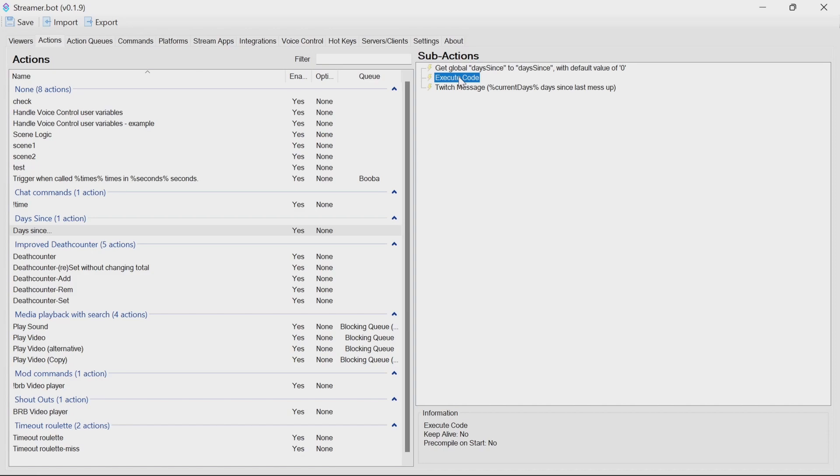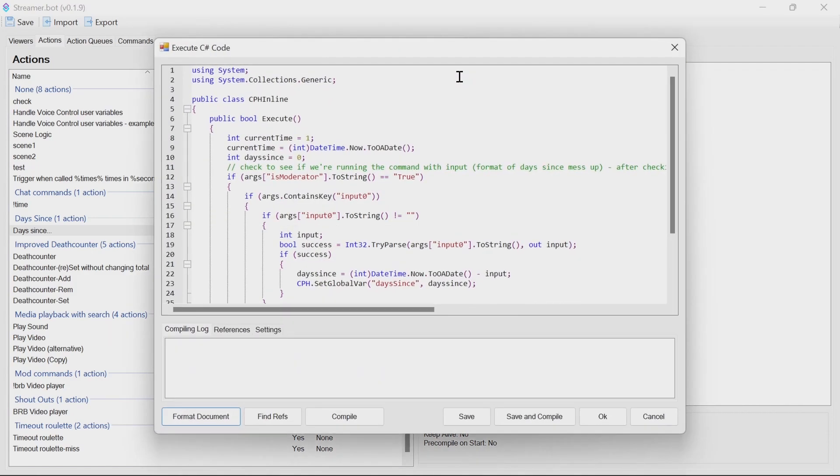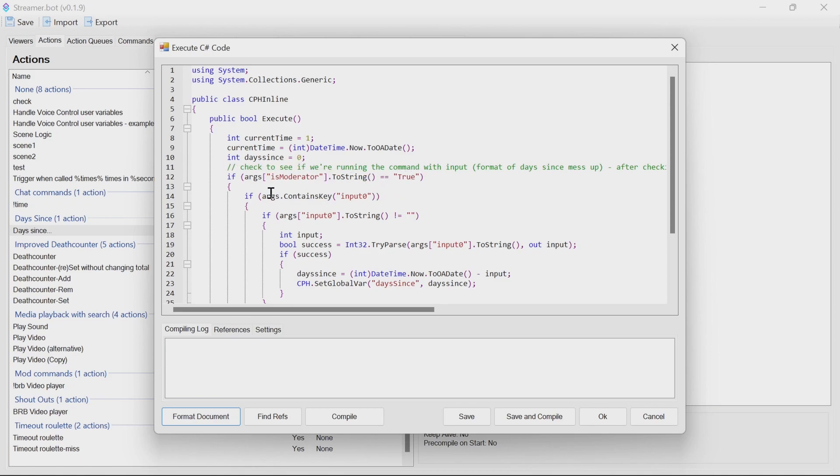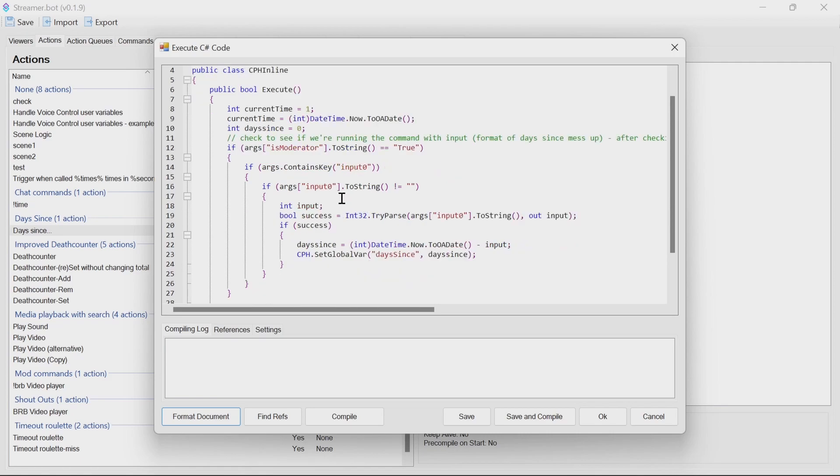Let's have a look at the execute code. We get a current time value, which gets the current time to a number of days effectively. We look at the days since, we also check if it's a moderator. Now, if it's a moderator and we've got input zero—so if the arguments are available, we have input zero, so you've typed in something after the message.